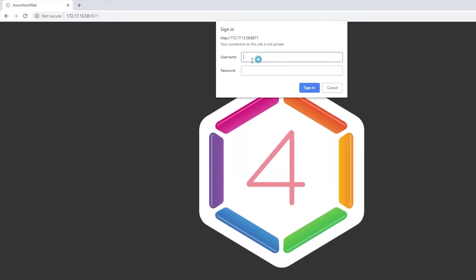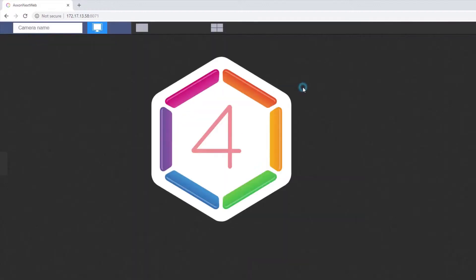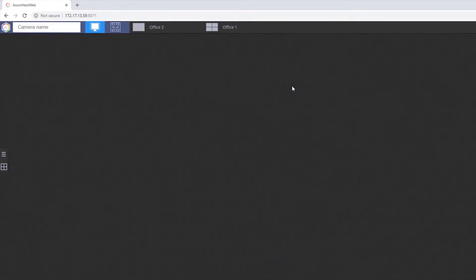Then enter your login and password. You can play back video in the web client using one of two players: JPEG and MP4.